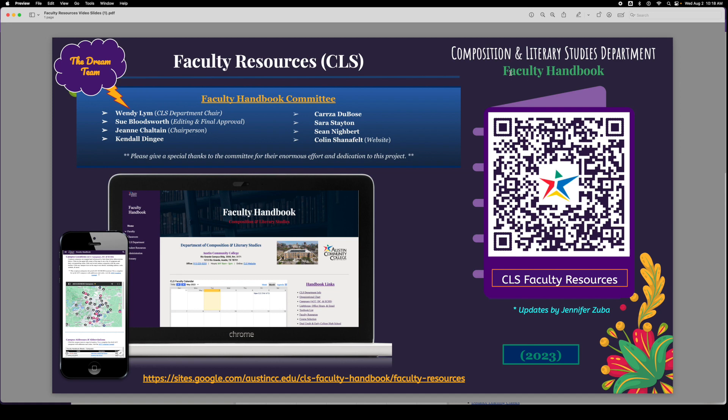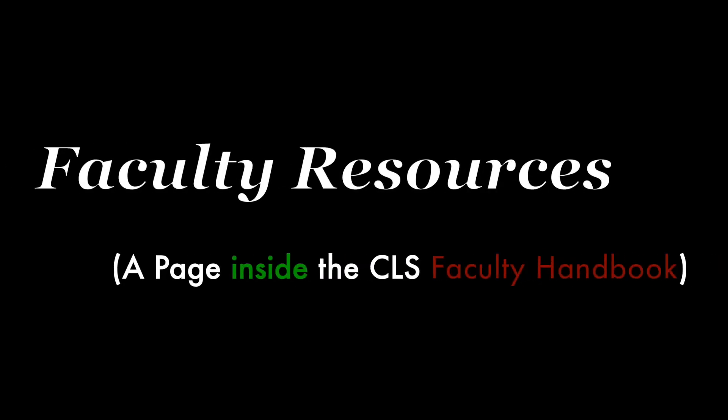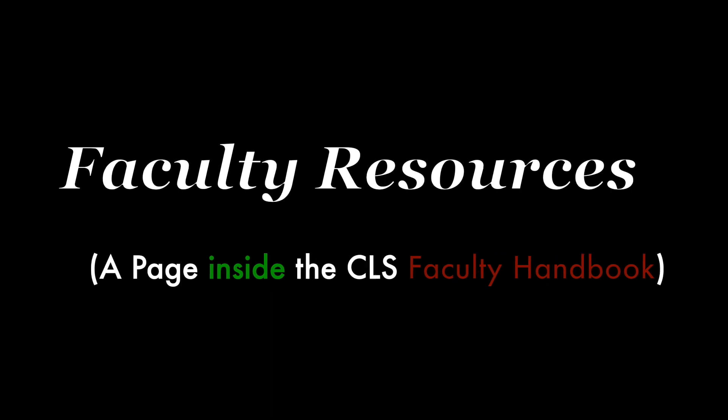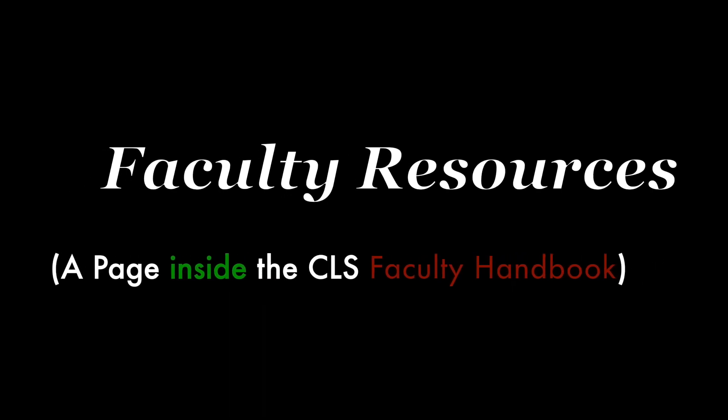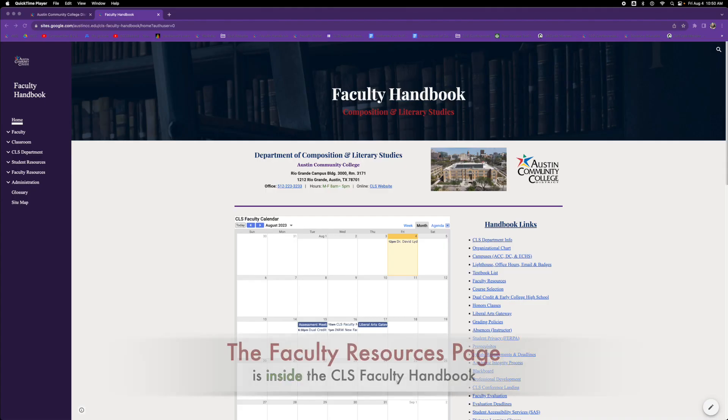The Composition and Literary Studies department has a faculty resources page. You can scan this QR code or visit this link. The faculty resources page is a page within our faculty handbook.